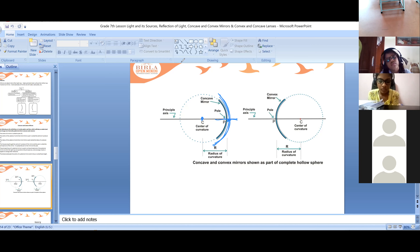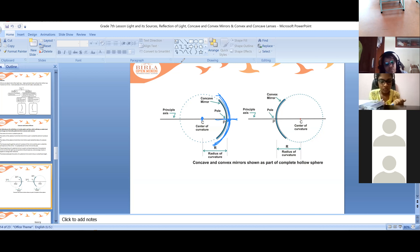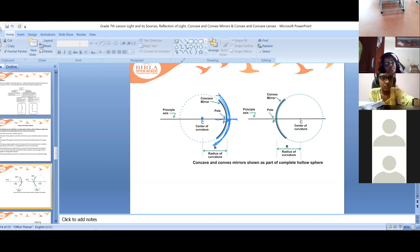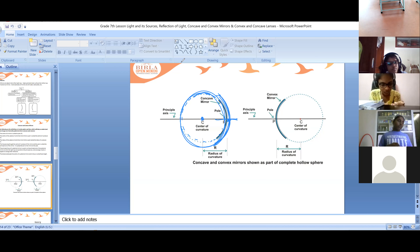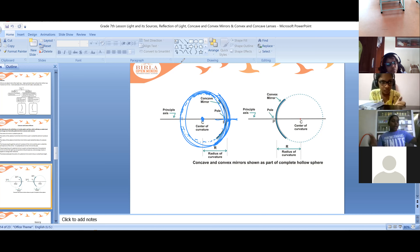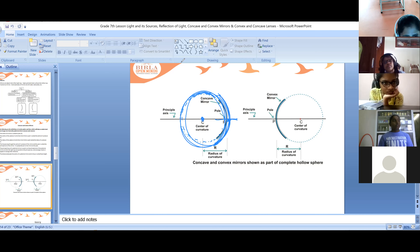The center of the mirror is called its pole. The center of the sphere of which the mirror forms a part is called the center of curvature. This is the sphere that has been formed. The center of the sphere is called the center of curvature.